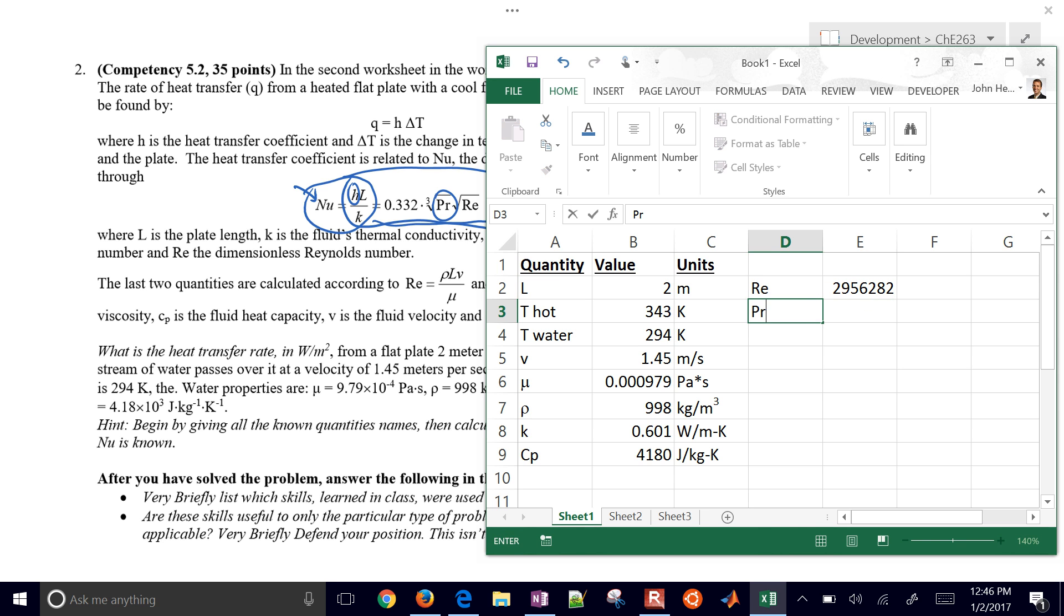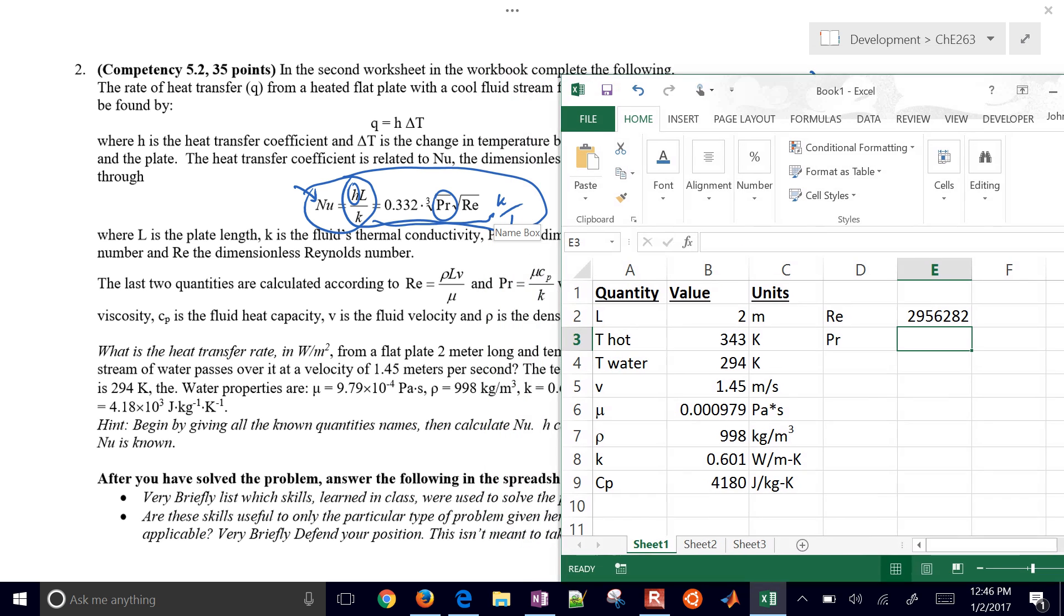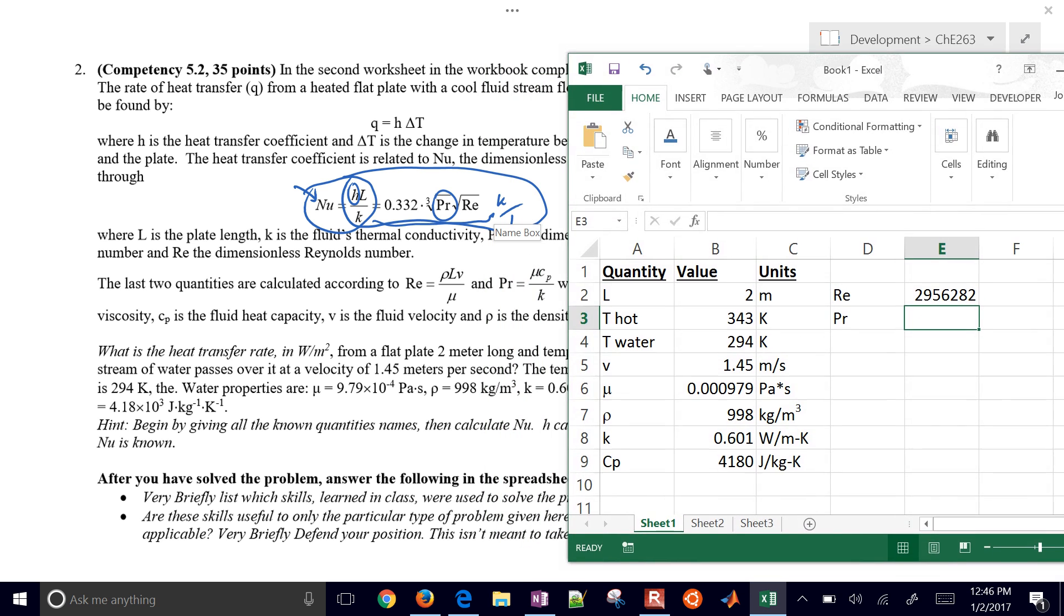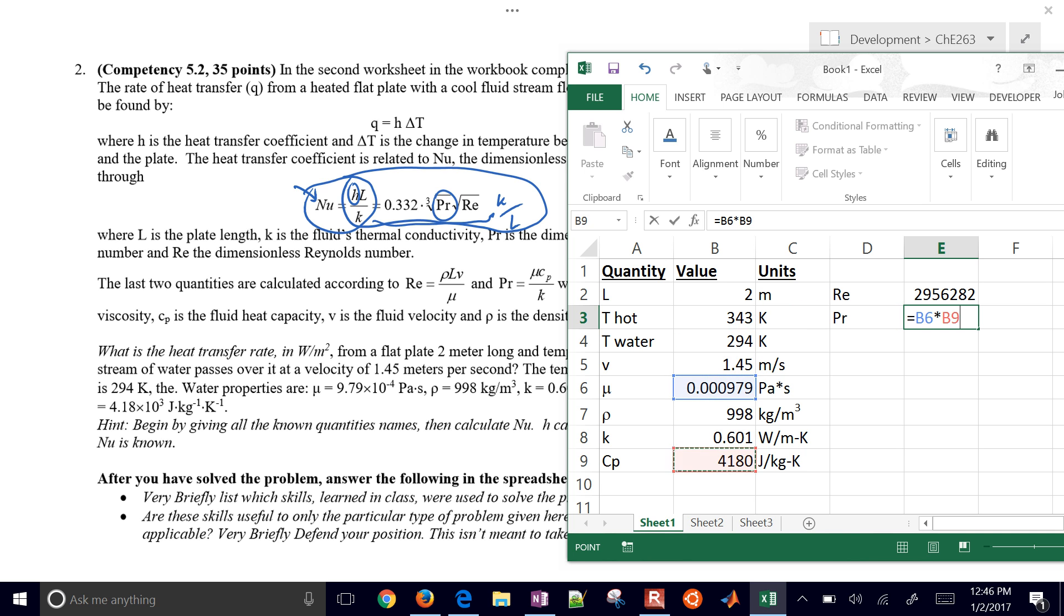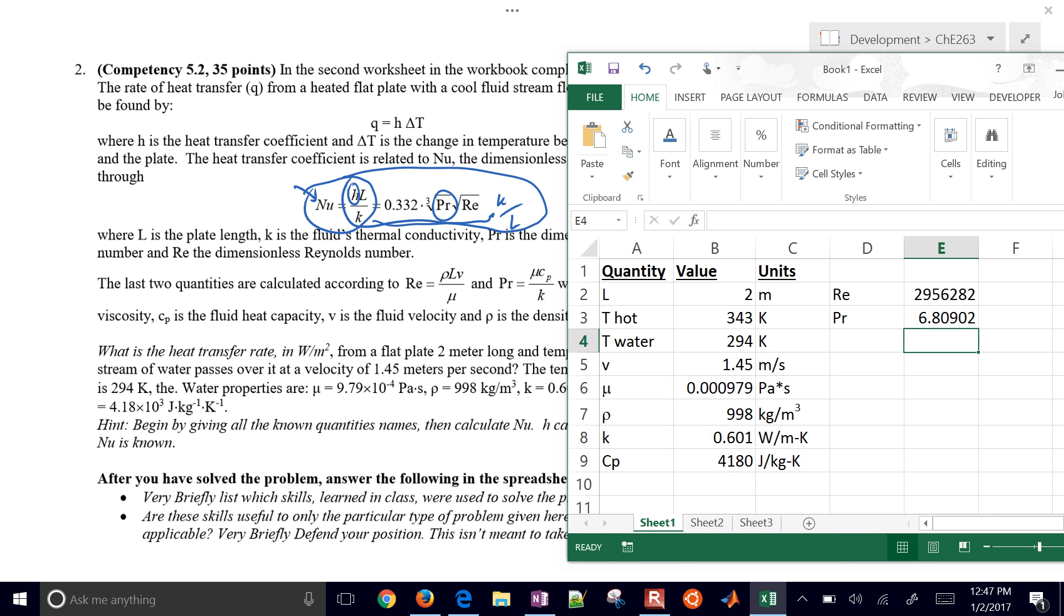I'm going to do Prandtl's number as well. Prandtl's number is defined right there. Equals mu times C sub P, heat capacity. These are just dimensionless numbers. Again, don't worry if you don't remember or know what these are. They're just numbers that help us calculate this overall heat transfer coefficient.